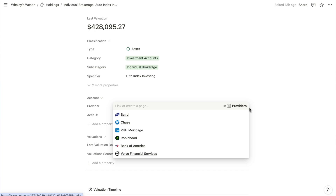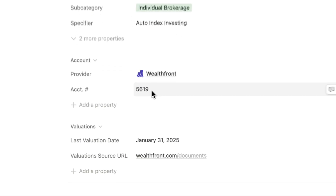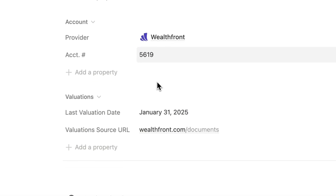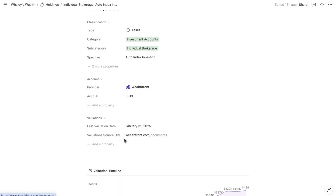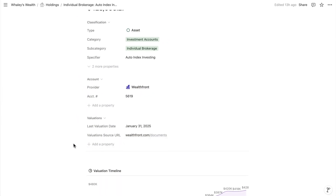Then we have the last four digits of the account with the provider, along with the URL for accessing the new valuation each month. In most cases that'll be statements for accounts like checking, savings, investments, retirement, credit cards, and your home and auto loans.